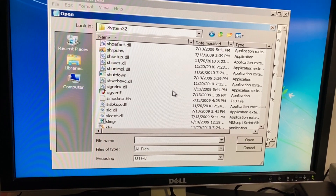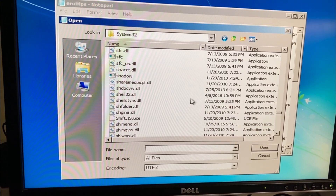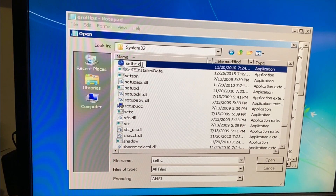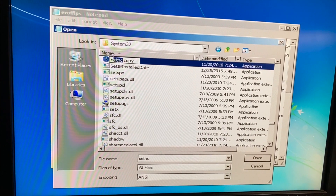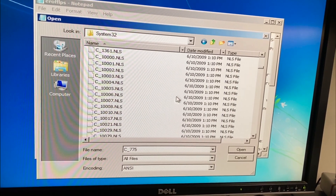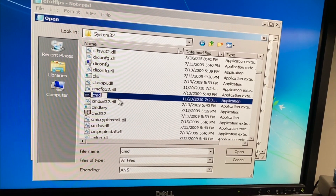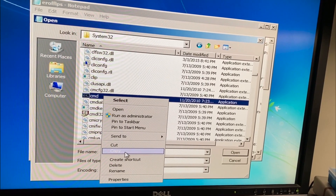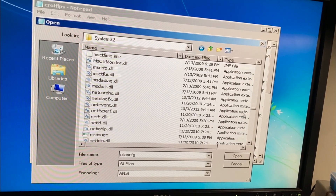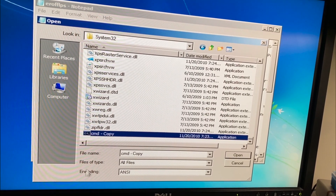We're looking for the file called sethc. Here it is — rename it to whatever you want as a backup and remember that name. Now find CMD — cmd.exe — it's gonna take a while to locate. Once you find cmd.exe, make a copy of it as a backup first.